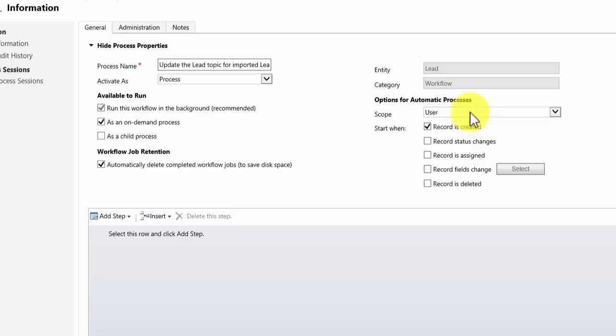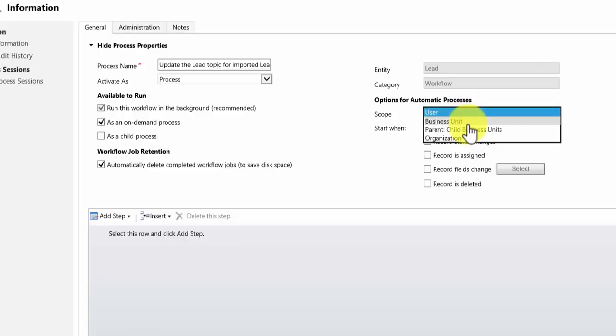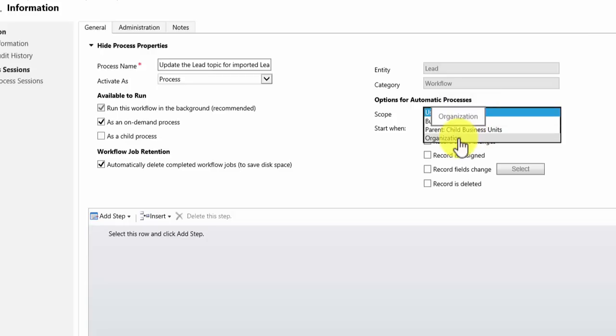First thing to consider is the scope. This is the scope of the workflow being made available to members of your team. If you leave it as user, only a certain user can run your workflow. If you select business unit, only certain users can use it. But I want everyone to be able to use it so I'll select organization.